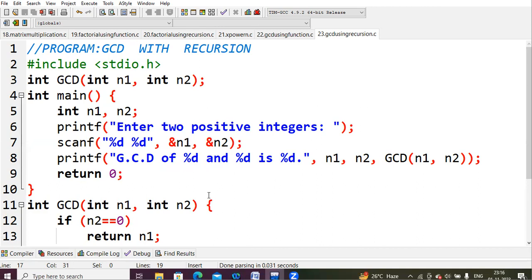In this program, we first take two values. For example, if I consider the values 3 and 5, I want to find out GCD(3, 5). So here a = 3 and b = 5. The first condition to check is: if b equals 0, then the GCD of the given numbers is simply the first number. For example, GCD(3, 0) = 3.